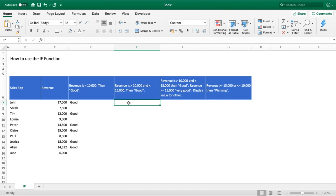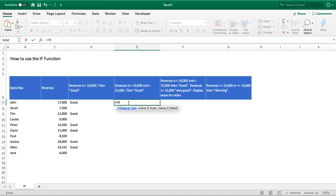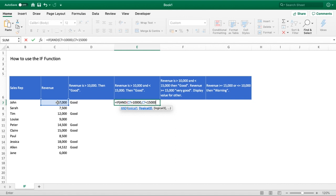So we've got equals IF, open brackets, and this time in the logical test we're going to use the AND function. We type AND and then open another bracket — AND is separated so we can perform as many logical tests as we require, but for us we'll just have two. The first part checks if the revenue in C is greater than 10,000, then we do a comma whilst still within the AND function to move to the second logical test: whether the revenue is less than 15,000. We close the AND brackets, moving back into the IF statement, and then hit comma to move into value if true.